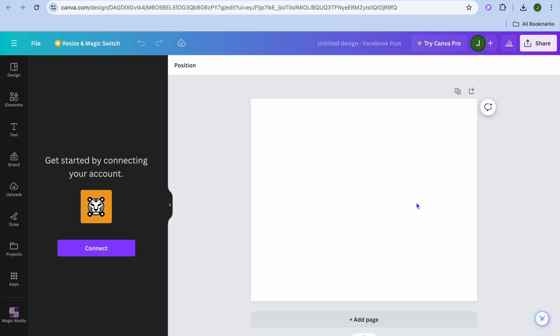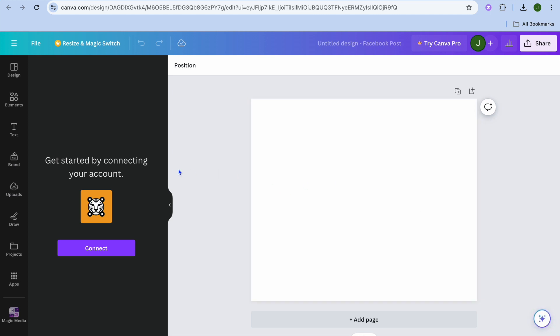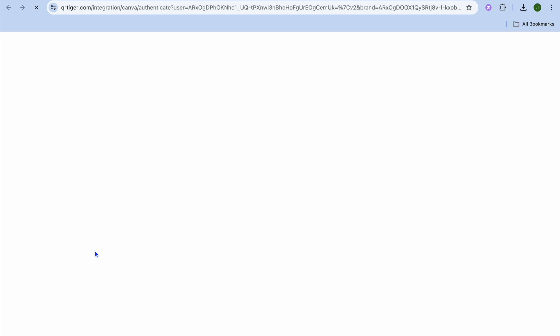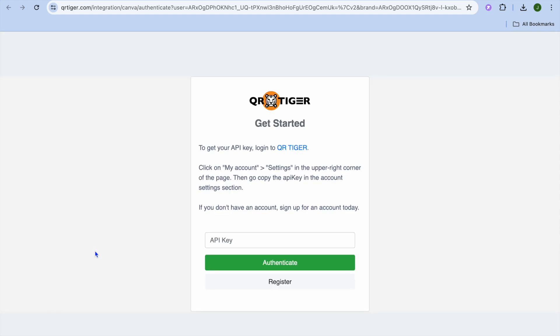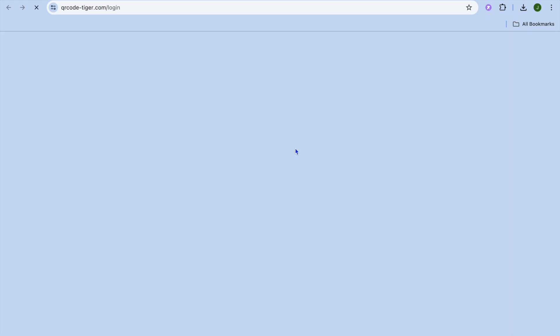After you've done that, from the left-hand menu option, you'll see the option to Connect. Tap on Connect, then you can sign up quickly. To get your API key, simply tap on QR Tiger.